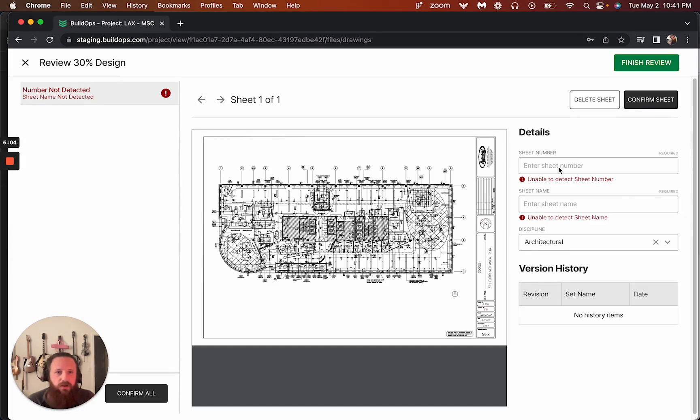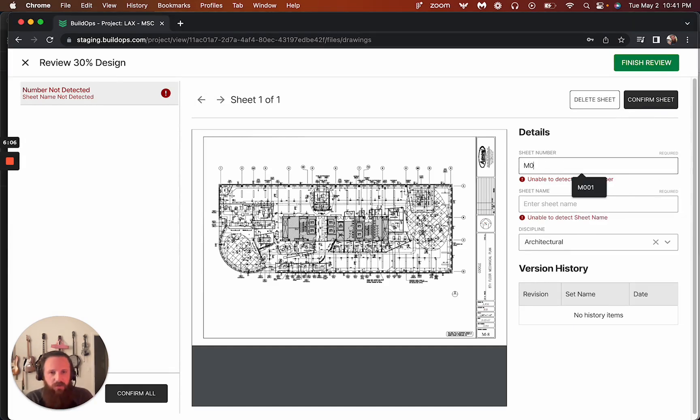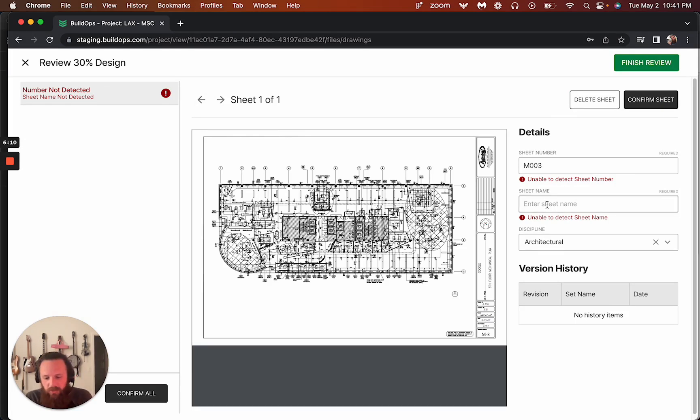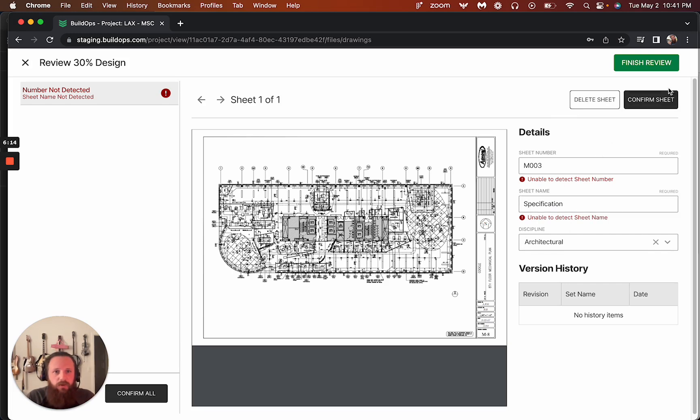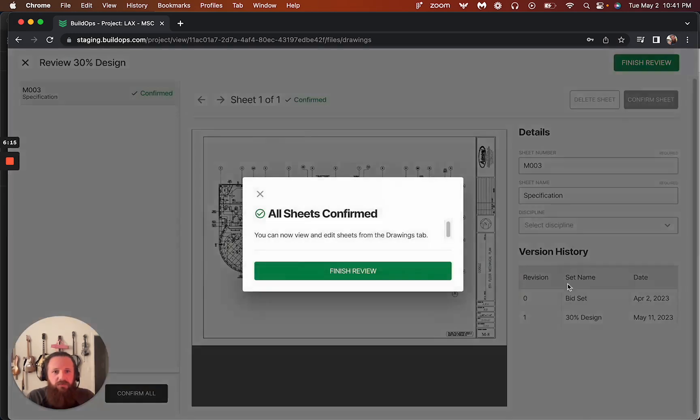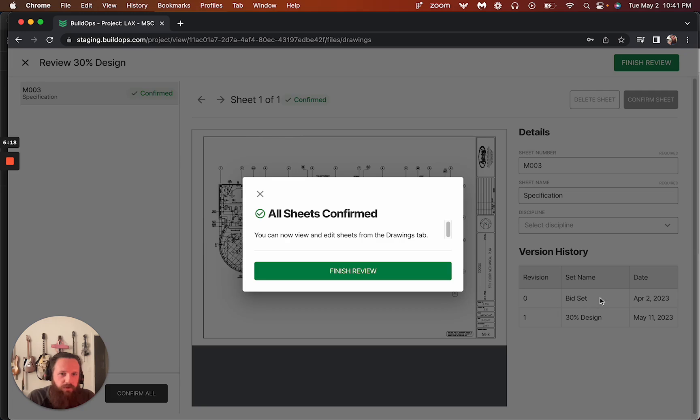So we can come in here and we can change this sheet number. So let's say we want to pick an existing sheet number that we already have and maybe we call this specifications M003. What will happen when we confirm the sheet is it will treat this. Now it knows that we had a previous drawing here, this bid set one. This is now the 30% design.